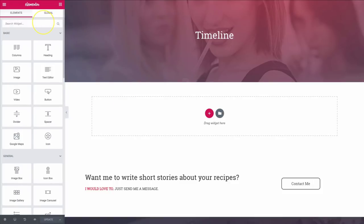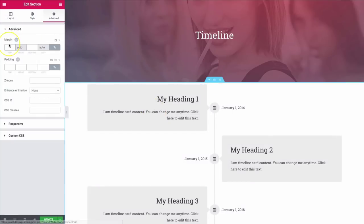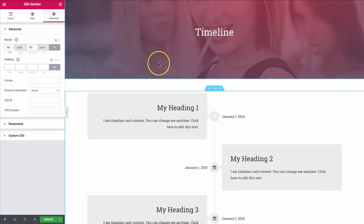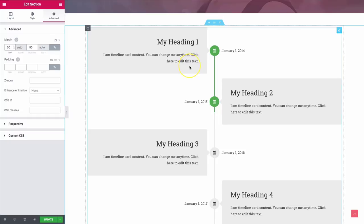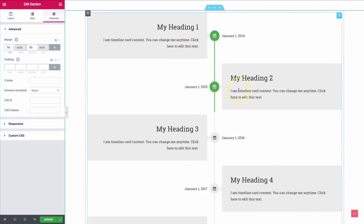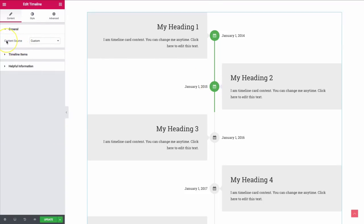Let's go ahead and search the sidebar for a timeline and click and drag that in. Let me add a little bit of padding and margin. So we have our timeline right here and this is what it looks like by default — left, right, left, right, with dates. Right now it's pulling in a custom timeline that we've created. The content source is currently set to custom, and there's another option for posts which we'll get into in a bit.